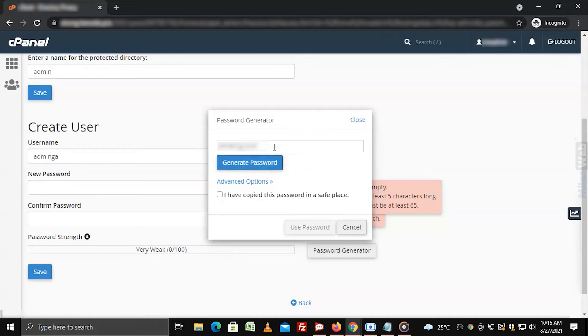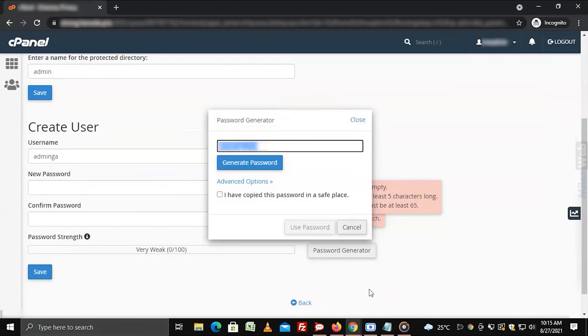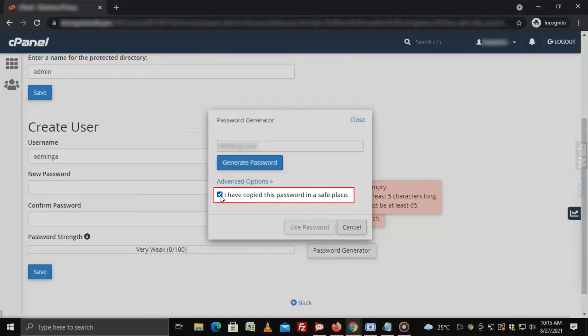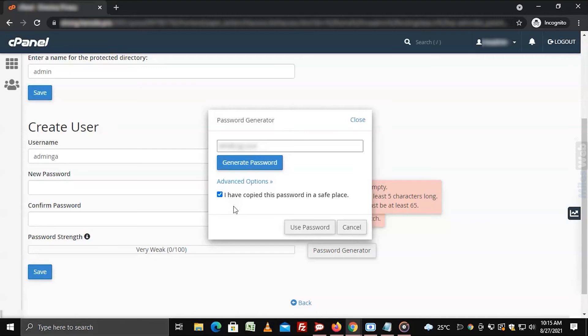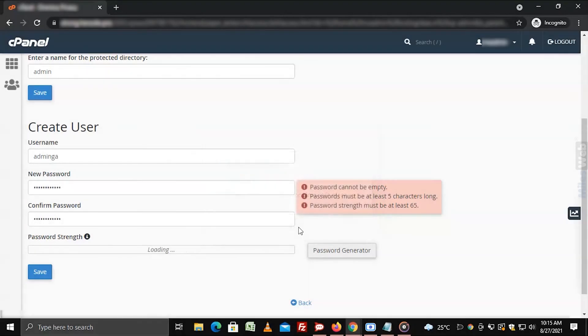Now save the password somewhere for future reference and select this checkbox. Click on use password.